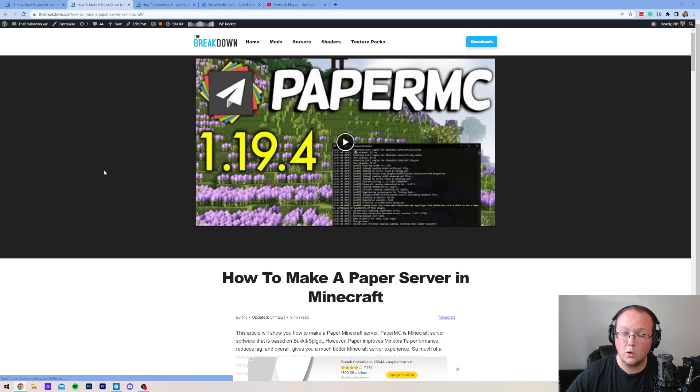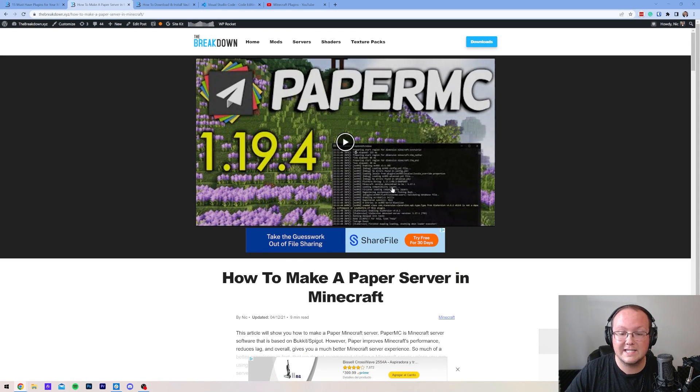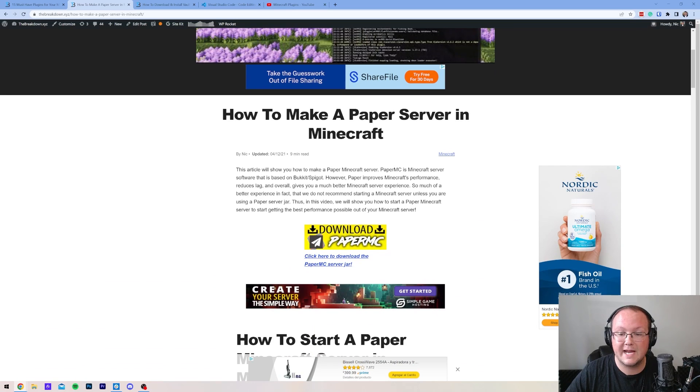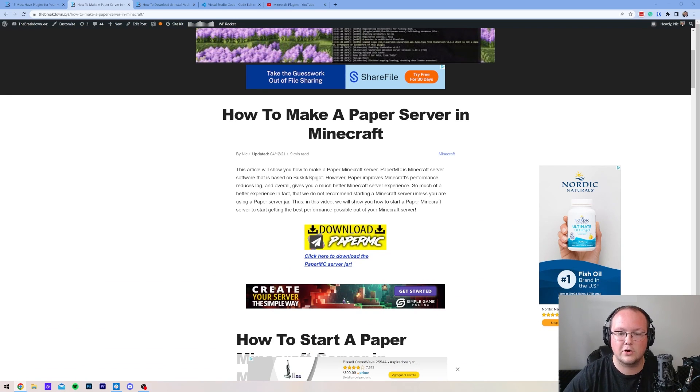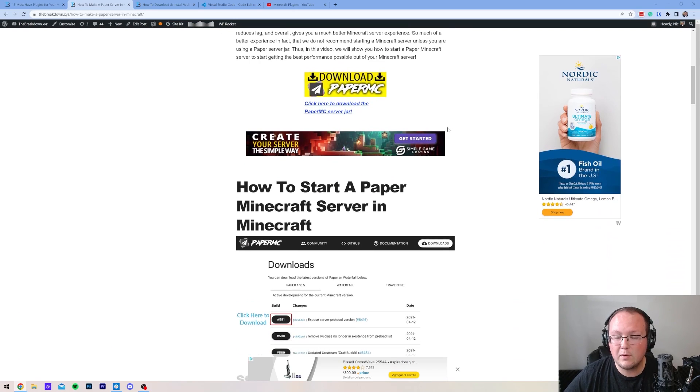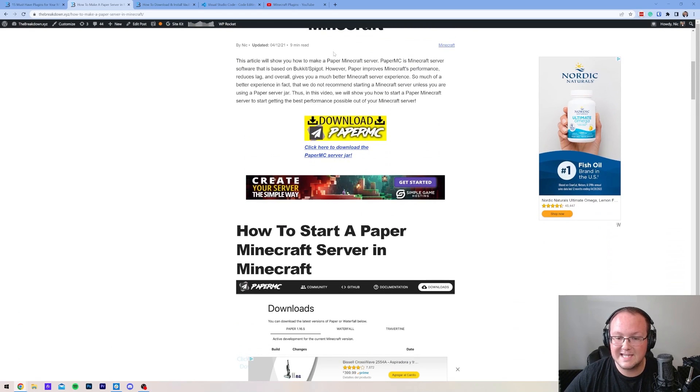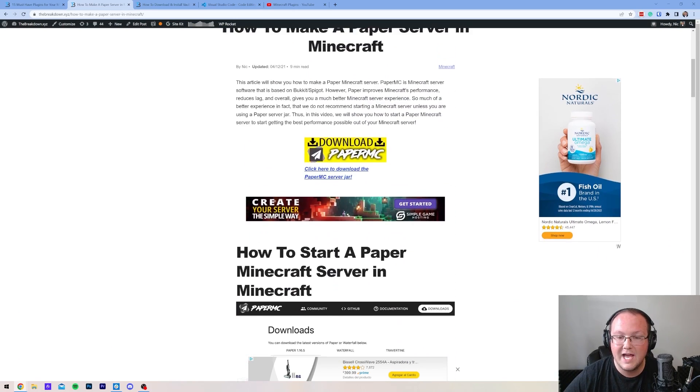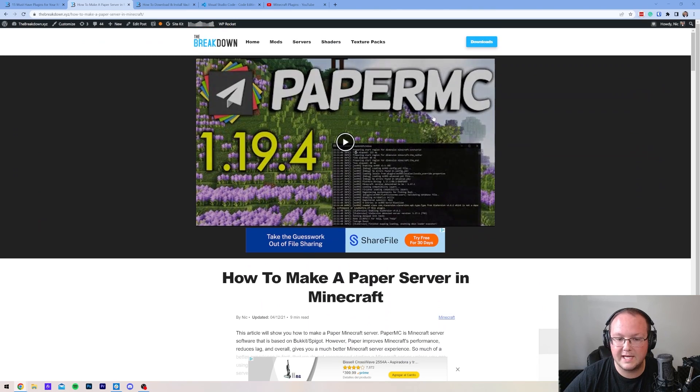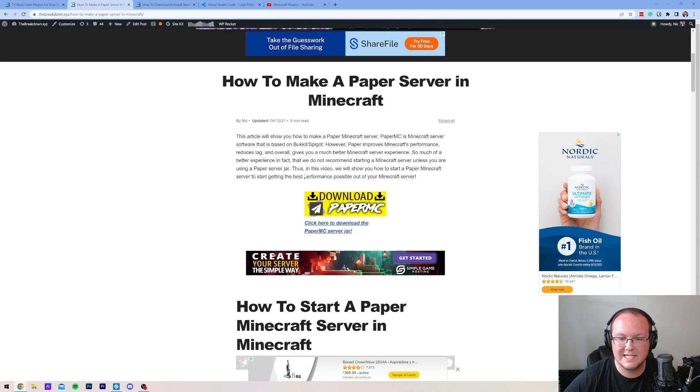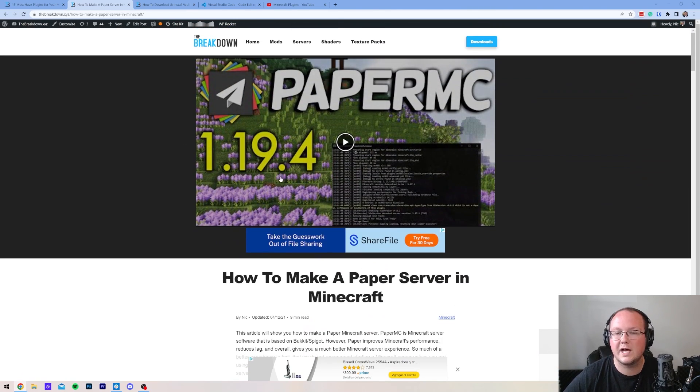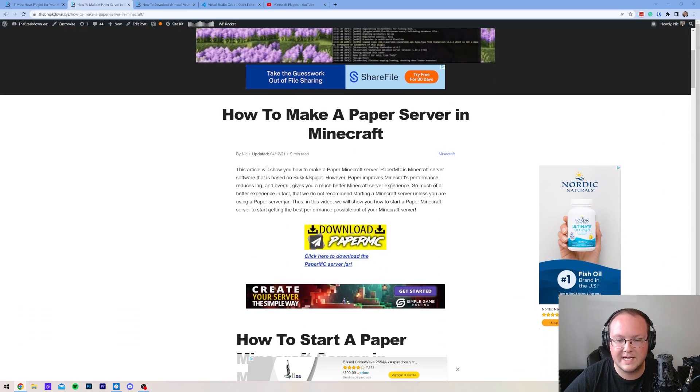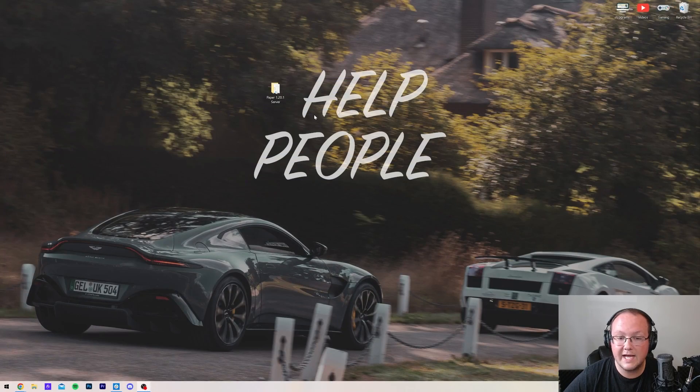You're going to need a paper server or a purpur server. In the description down below, we have a link to this guide, which is how to make a paper server, but again, a purpur server will work as well, and we have guides on that on our channel. You want one of these servers because this is the server type that you have to have in order to get plugins. We've got a video, we've got a text guide, and yes, the video will be updated to 1.20 by the time this video is released.